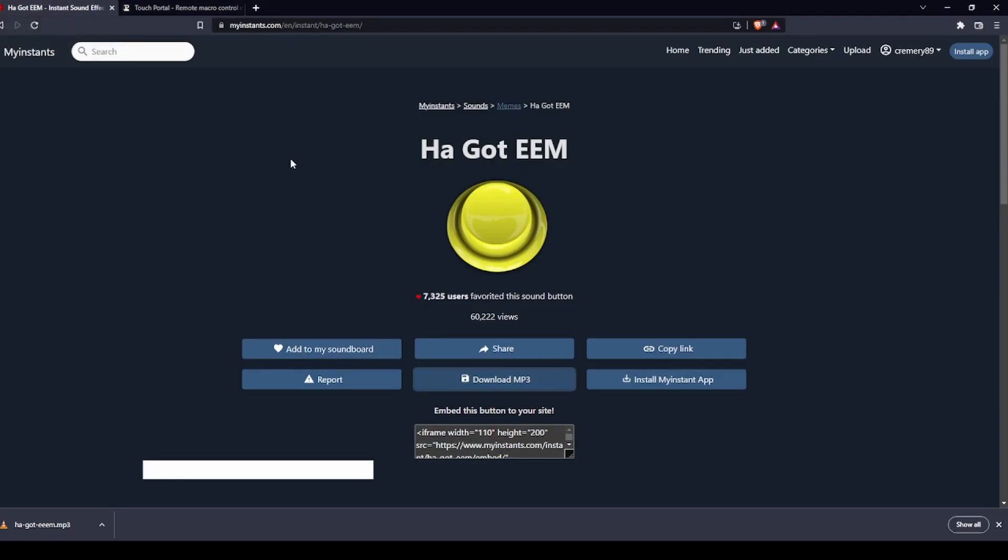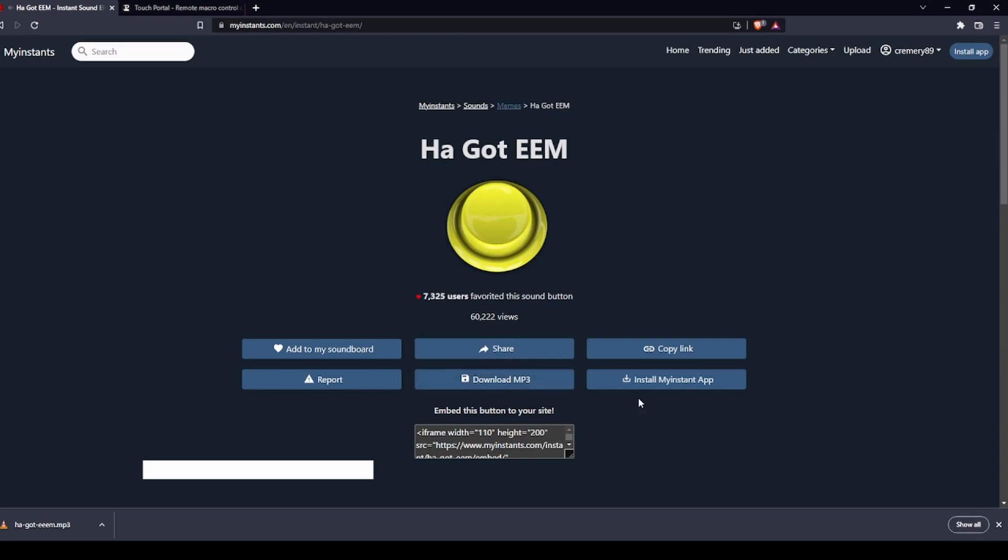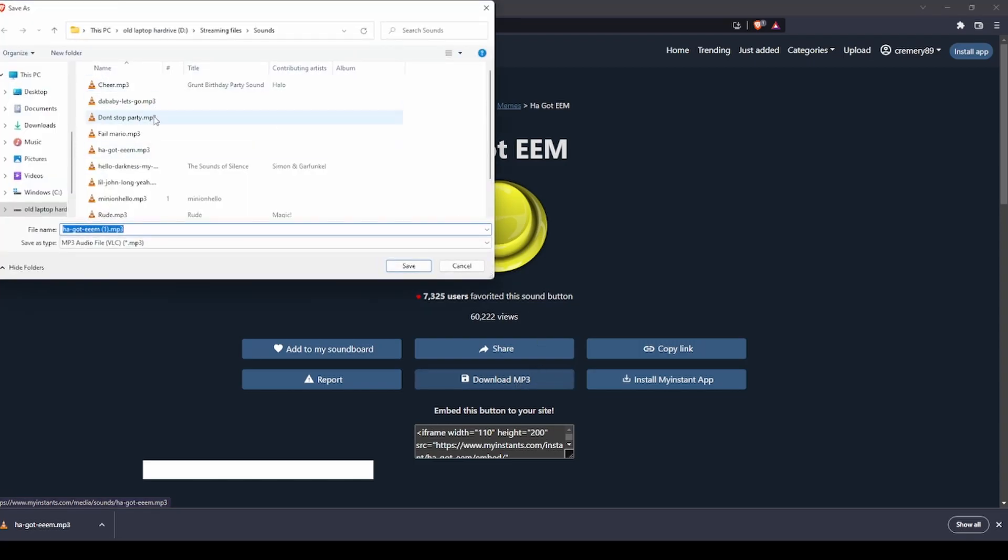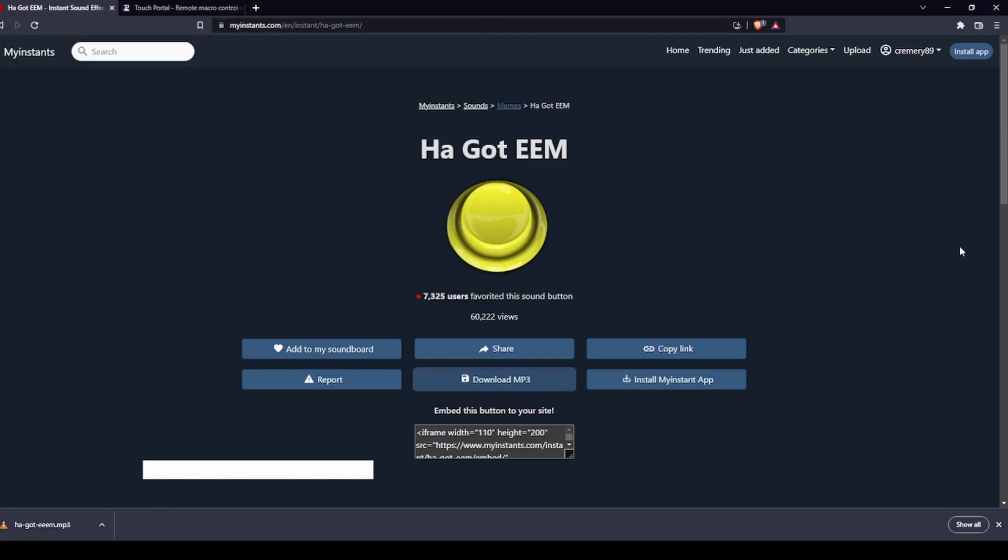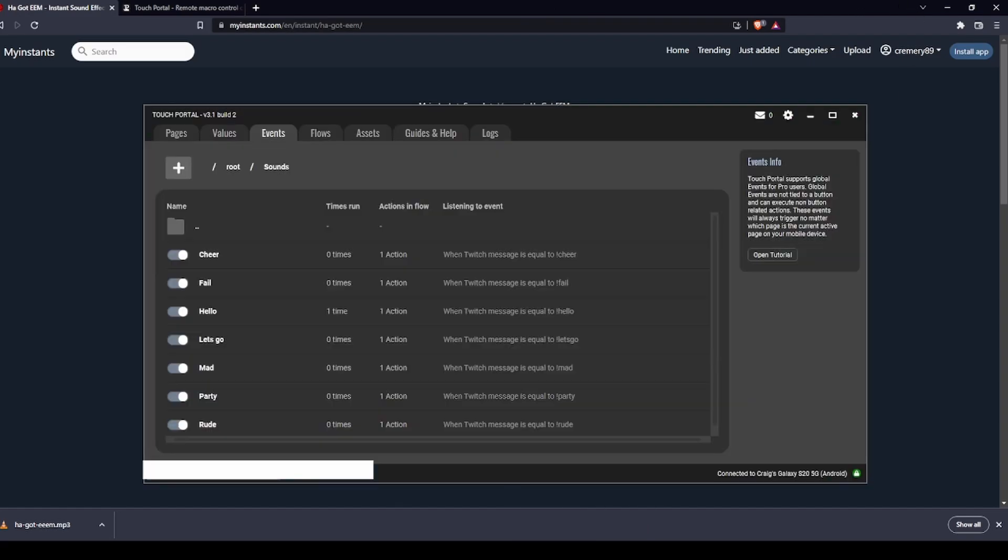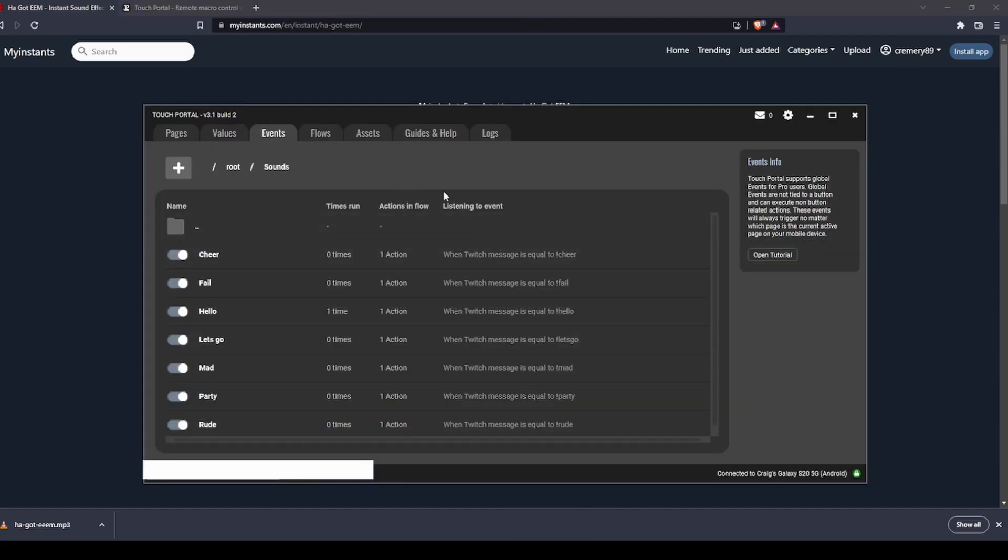We're going to download this sound that we want to add. So we're going to add this one here as the demonstration. I think I already downloaded it, yeah, so I already downloaded it, so I'm not going to bother re-downloading it because then I'll have two of those files.